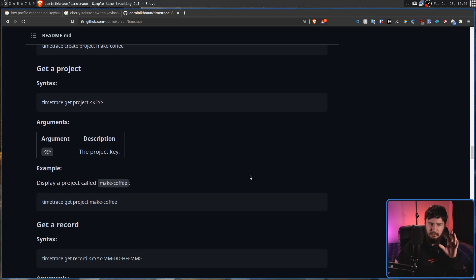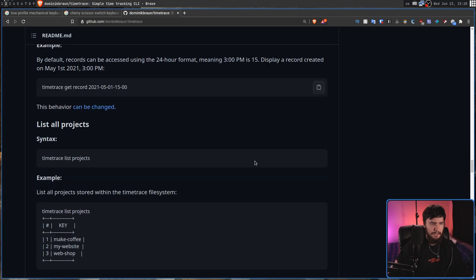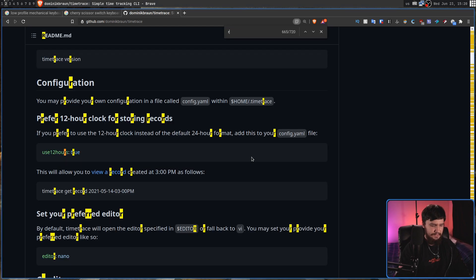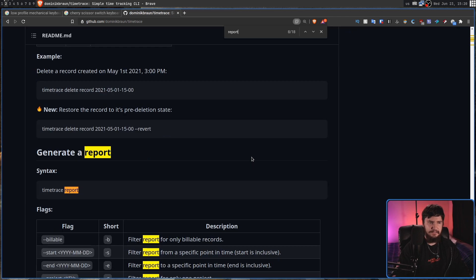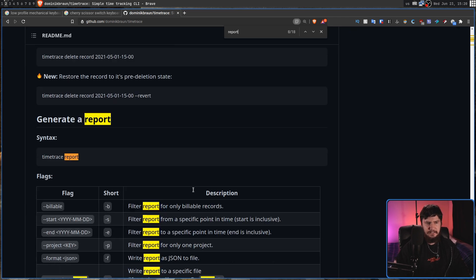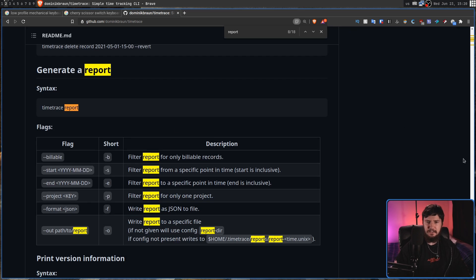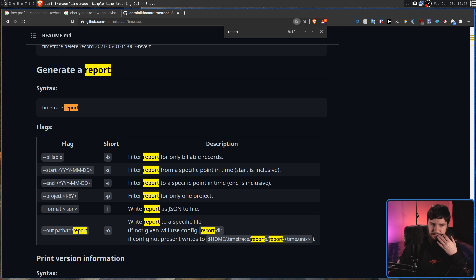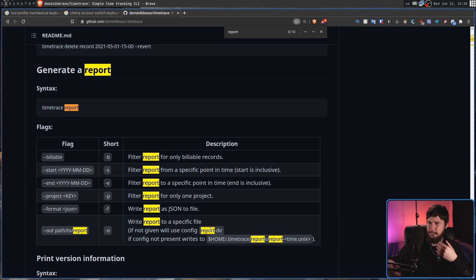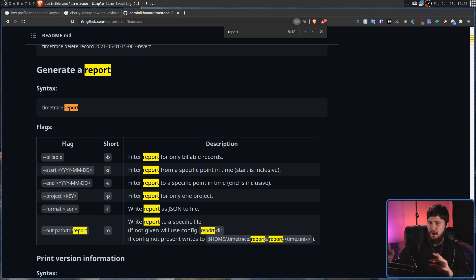Now, there is one more command that is in here. That is the report command. However, for some reason, it's in the documentation here. But in the latest version of the binary, it's not actually a command that exists. So I'm guessing maybe it exists in a future version that's being worked on. I'm not entirely sure.